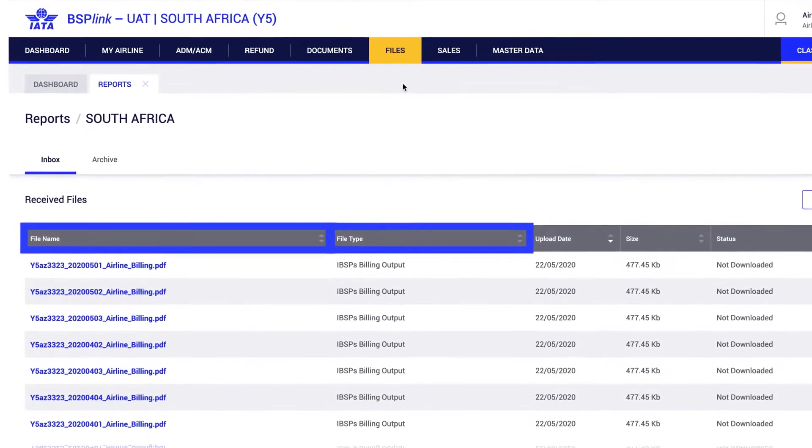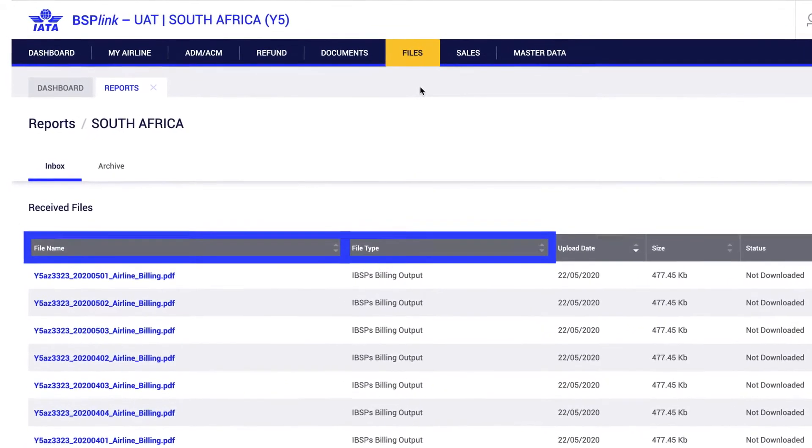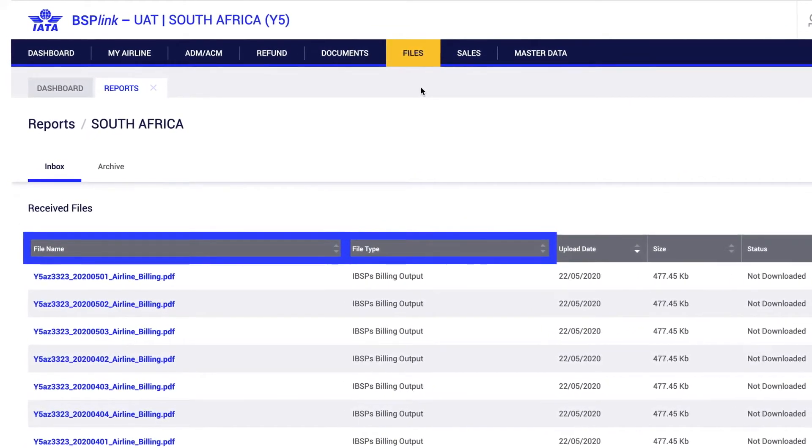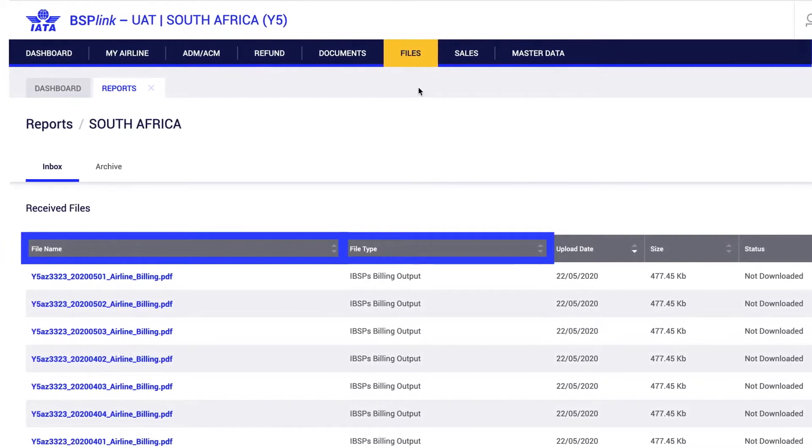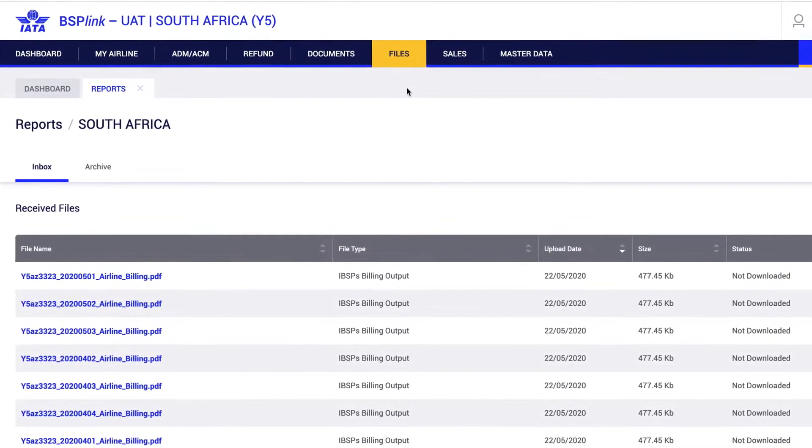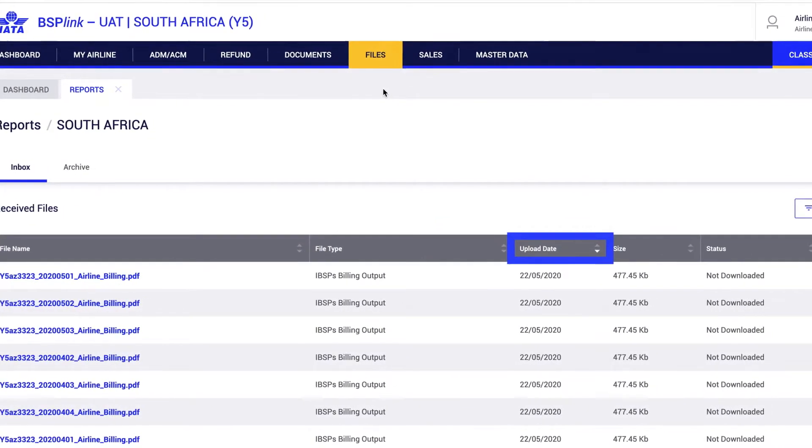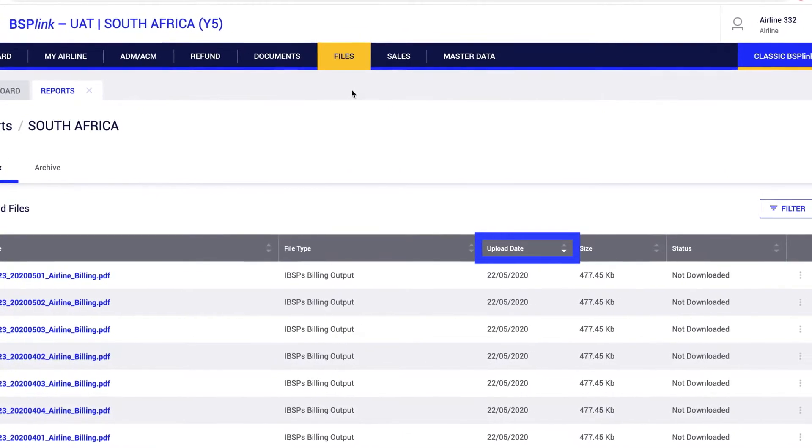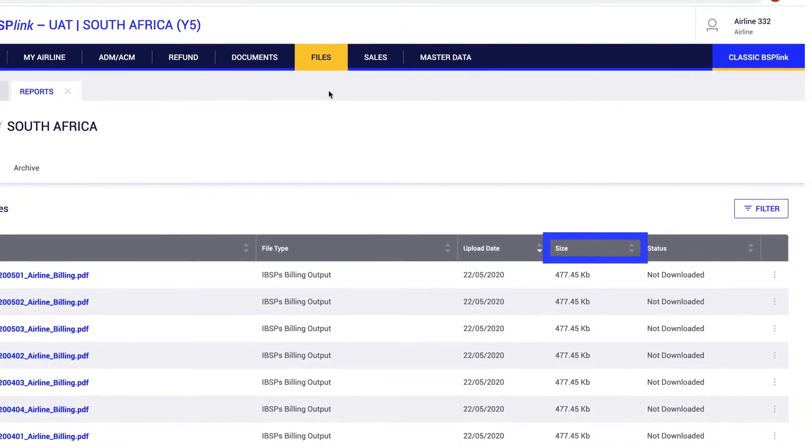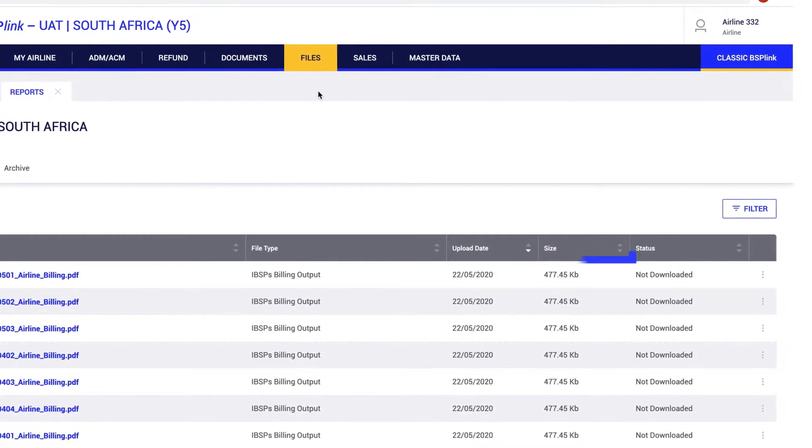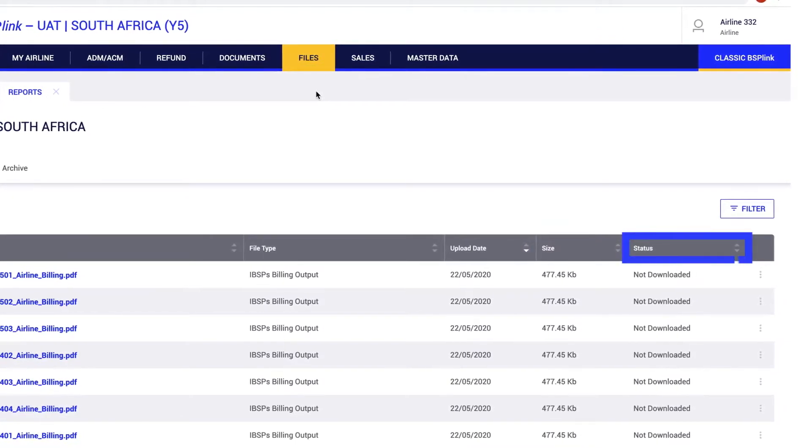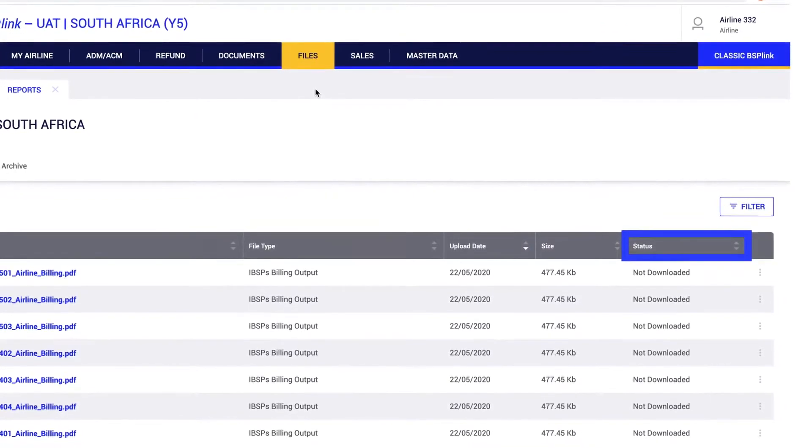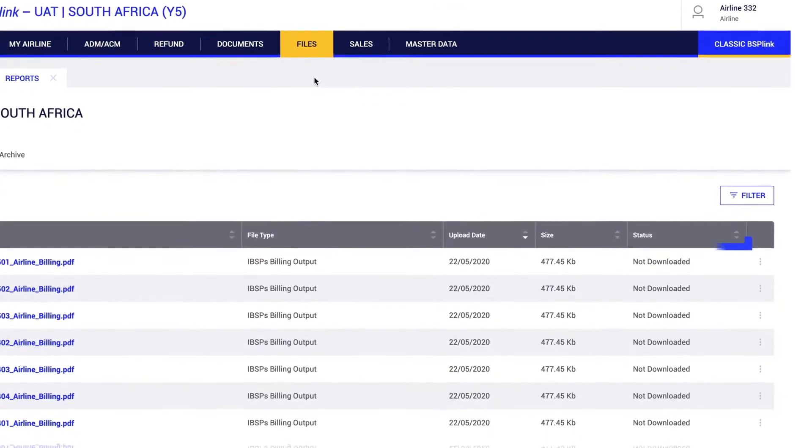File name and file type will show the name and description associated to the file descriptor of the uploaded file. Upload date will show the date when the files were uploaded. Size will show the size of the file. Status will indicate if the file has been already downloaded or not.